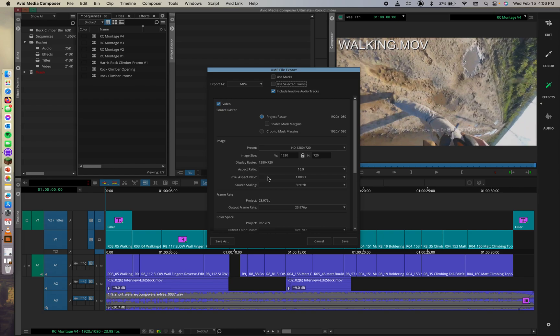So I will leave the project raster selected in the source raster selection. So during this course, we worked with 720p and 1080p project formats and footage, which align with YouTube's 16 by 9 aspect ratio.